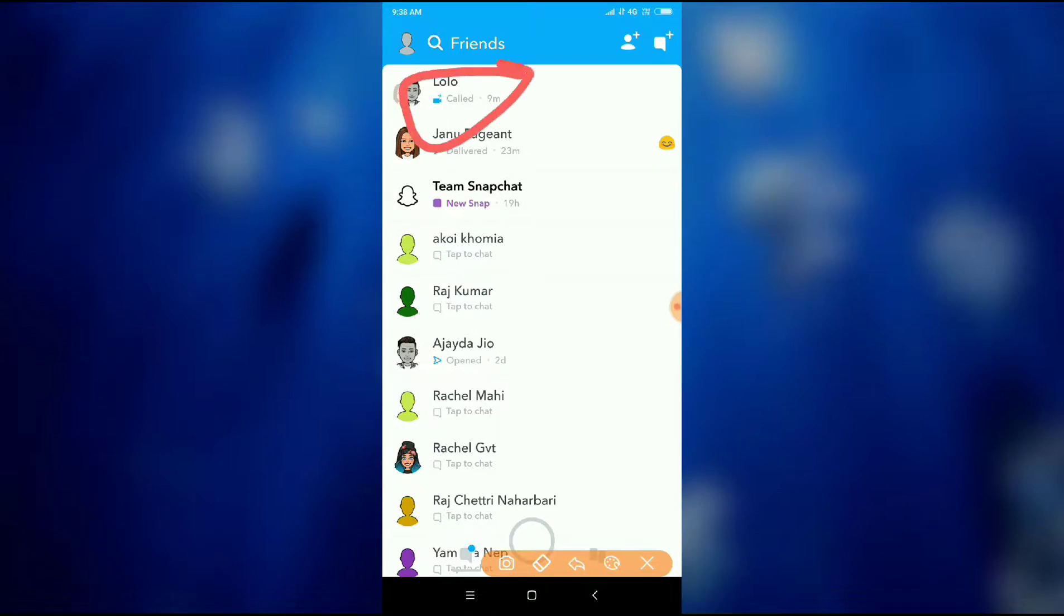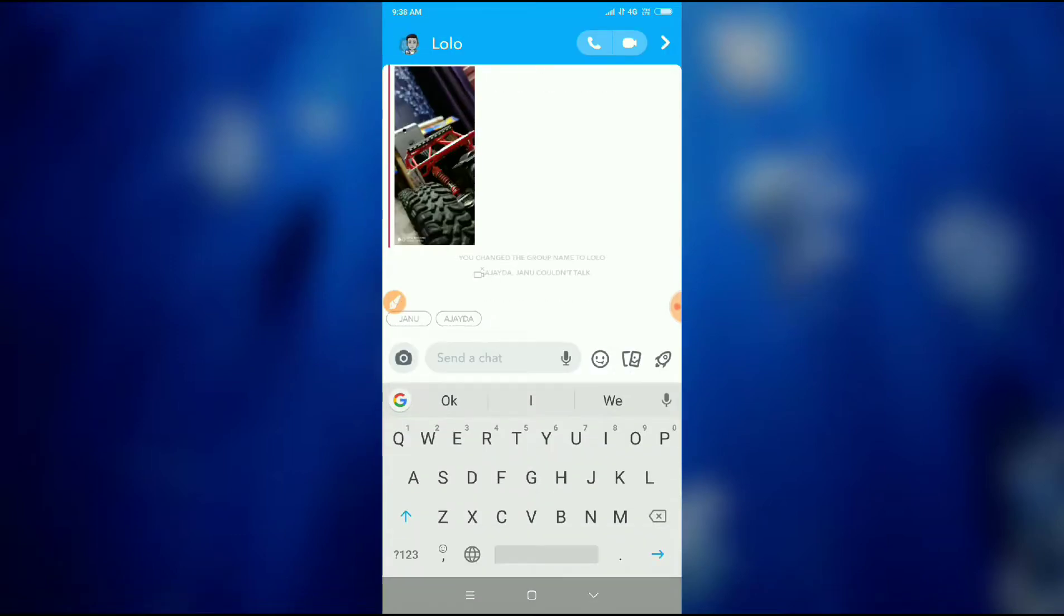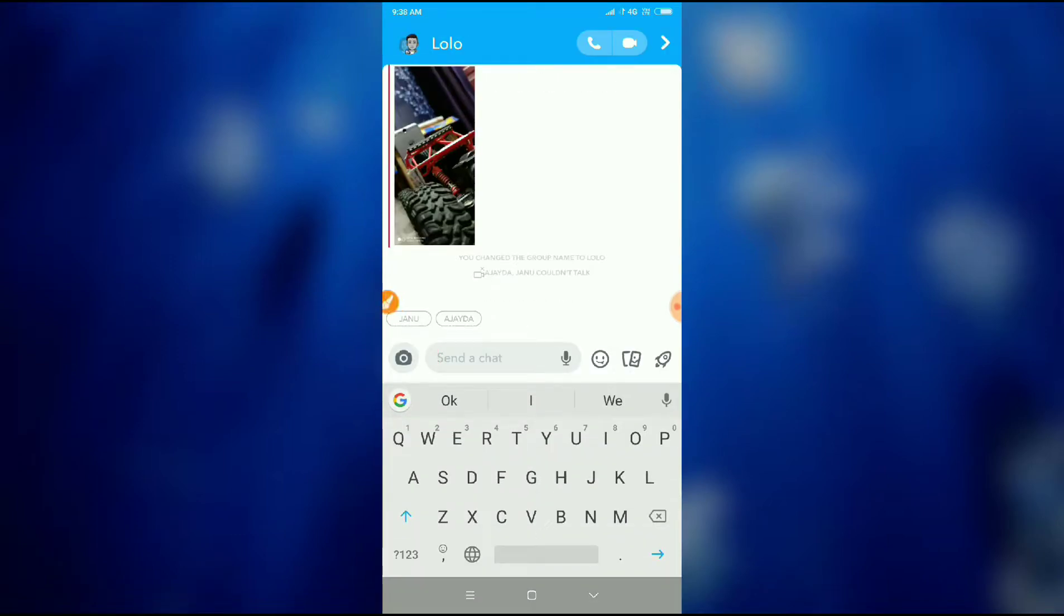So this is my group. You can see here the group name is Lolo. Just click here, and then click on the profile icon.